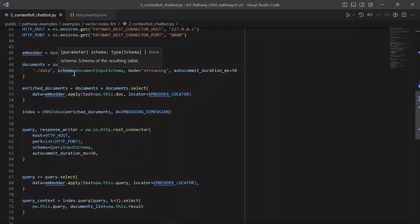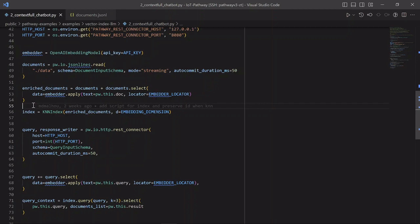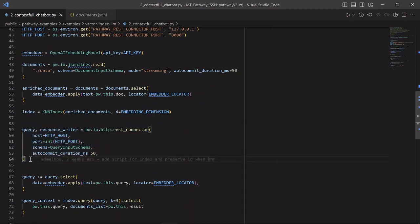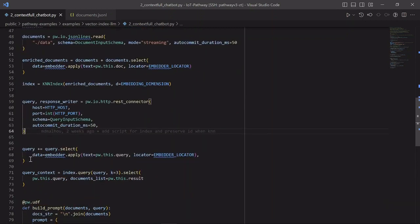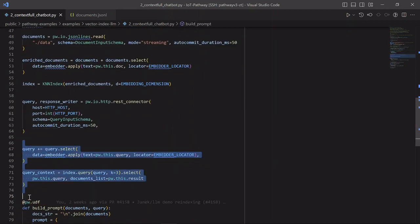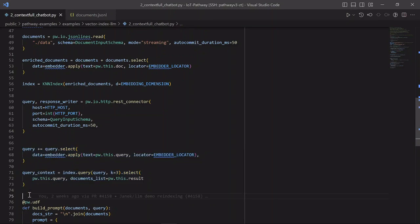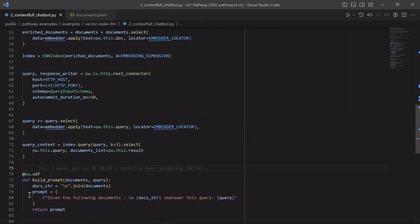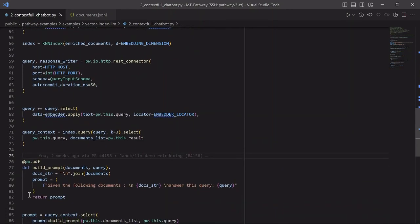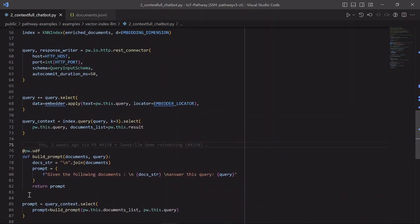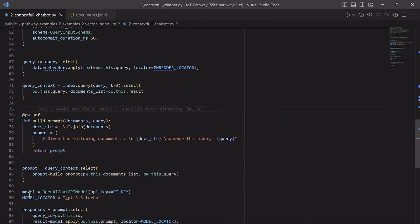We then run the documents through the embedder to get their embeddings and create an index suitable for retrieval of matched documents. Then we create the REST connector. Every query gets embedded and we retrieve its context. The relevant documents are taken from the index. We build the prompt with relevant documents. We run the prompt to the GPT model and send the response to the user.